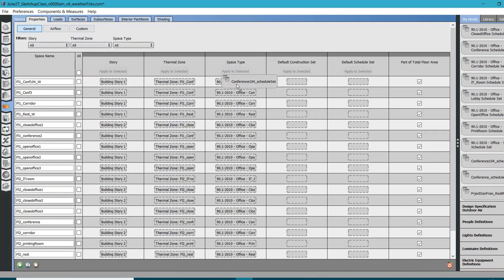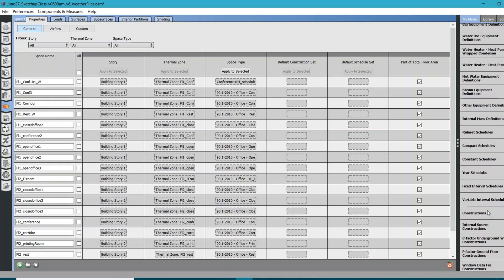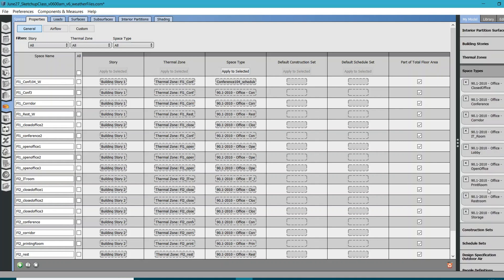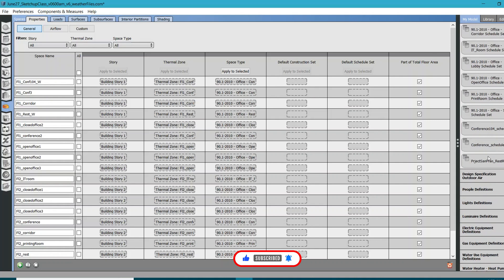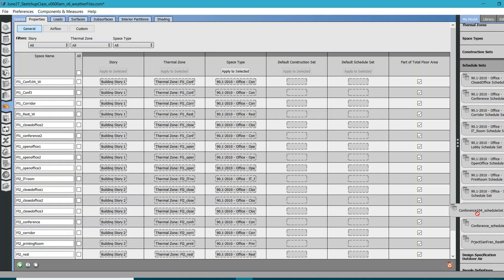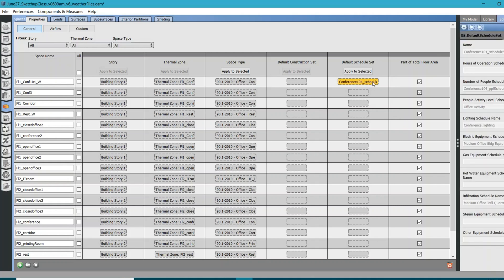I actually assigned it at the schedule set level — that was a mistake. I assigned this schedule set as a space type thing, which is wrong. What I need to do is go back to Space Types, find the conference space type, and bring it here — it brings all the load definitions. We just need to make changes for the schedule set, not for the load definitions. Go to Schedule Set, look for the Conference 104 schedule set, drag it and drop it over the second-to-last column. Now this new schedule set is overriding the values provided at the space type level.